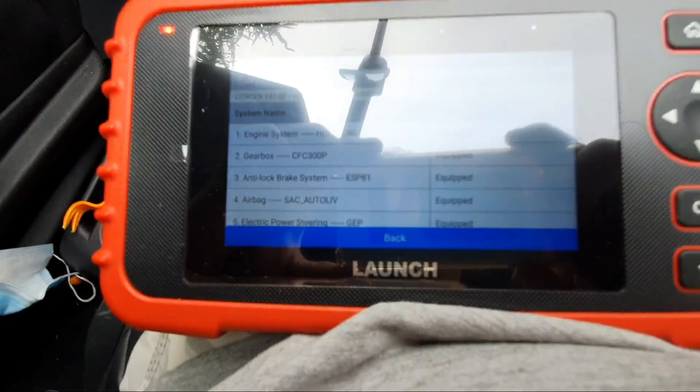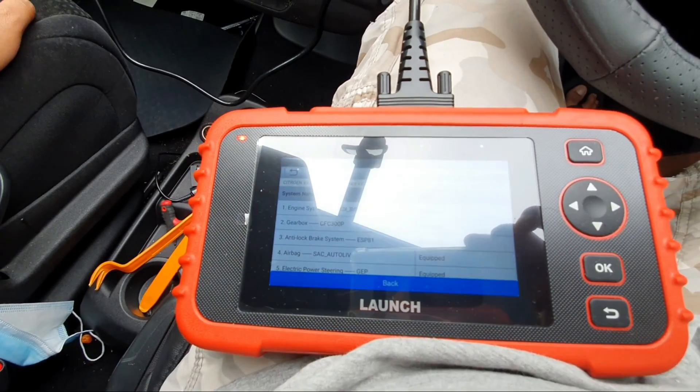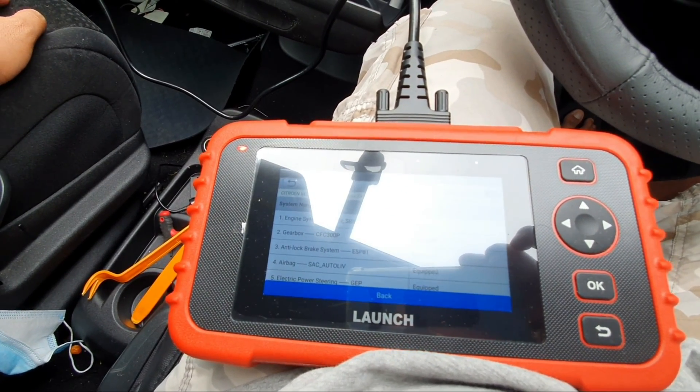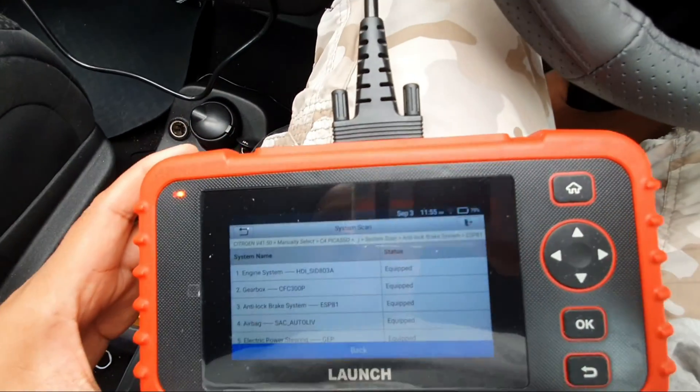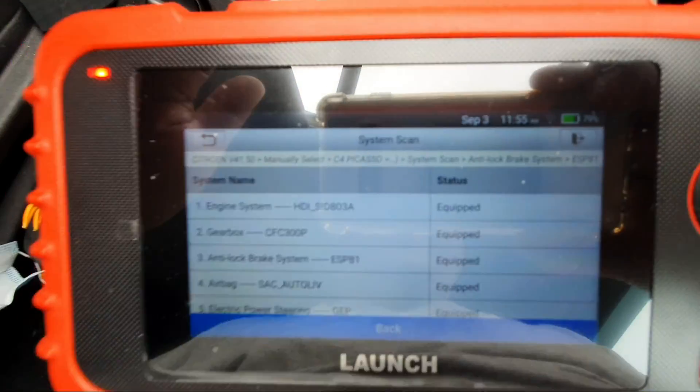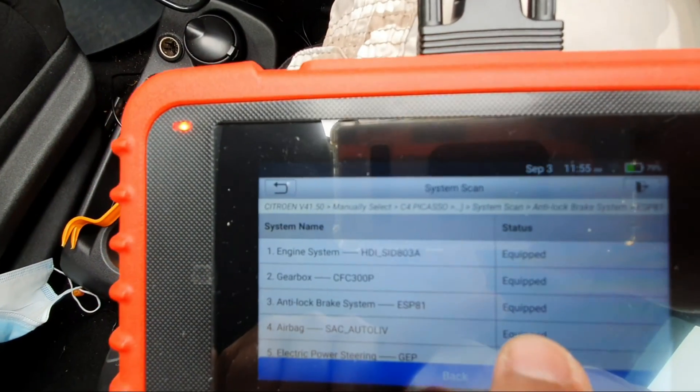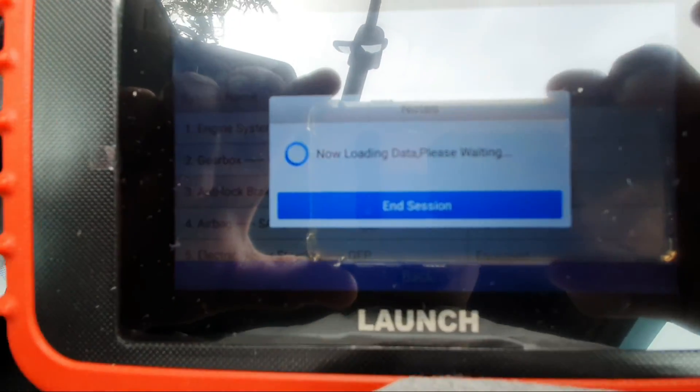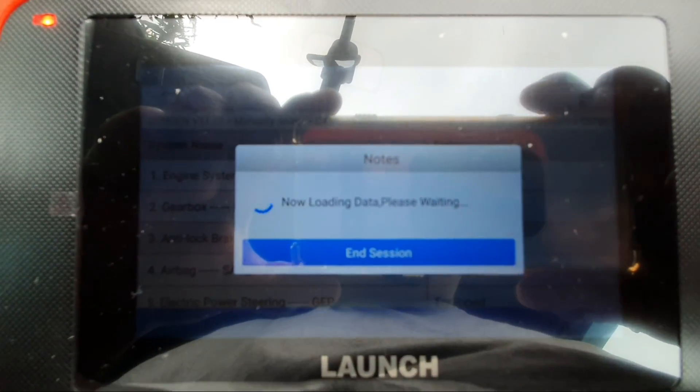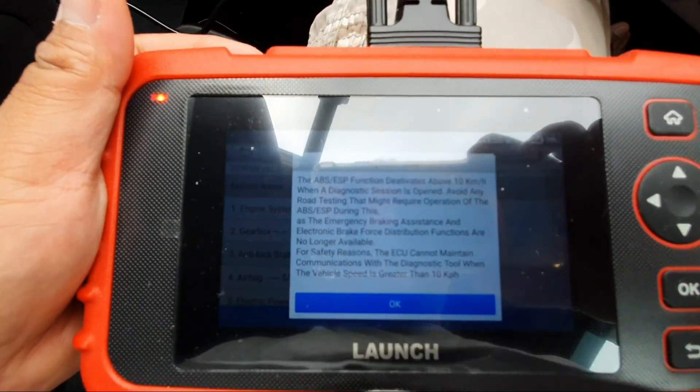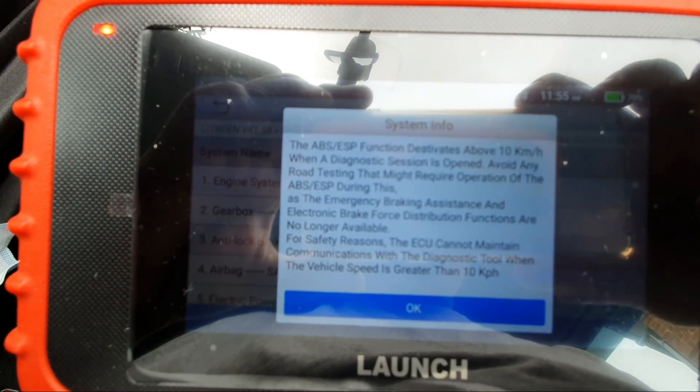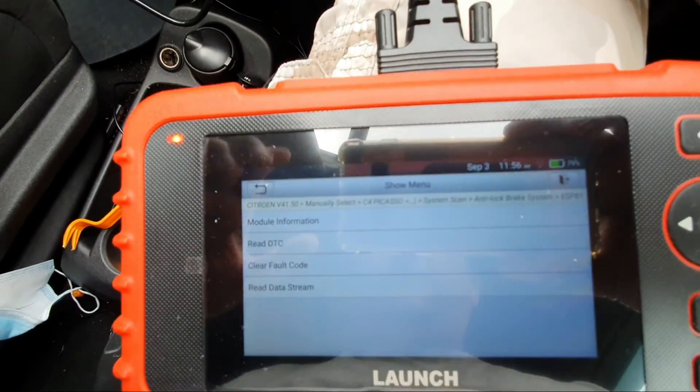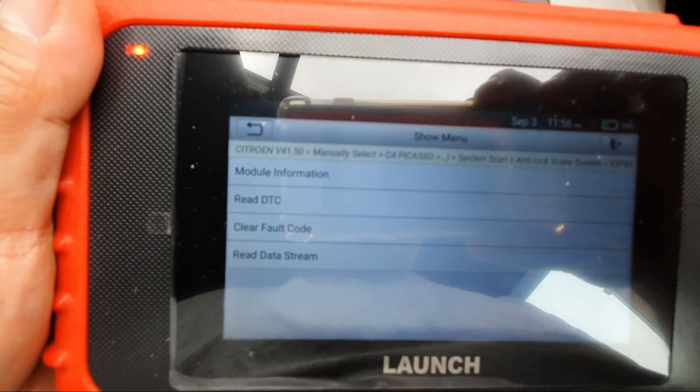Okay, I'm having problem with my parking brakes, says on my dashboard parking brake faulty. So system scan, I'm going to click anti-lock brake system.